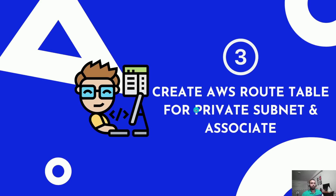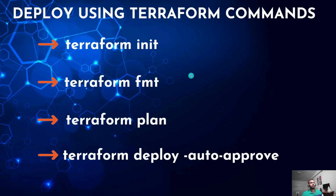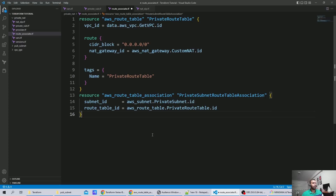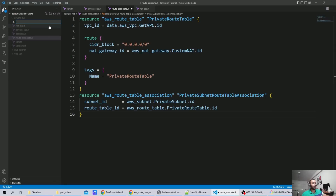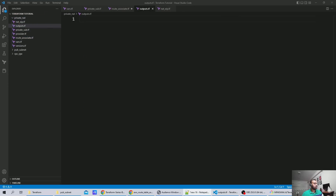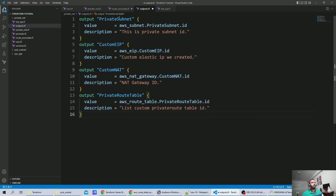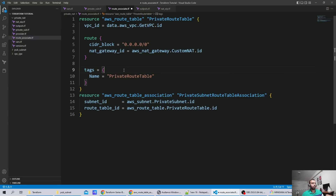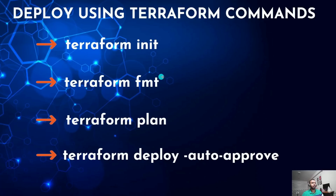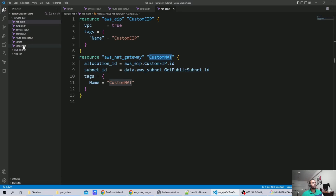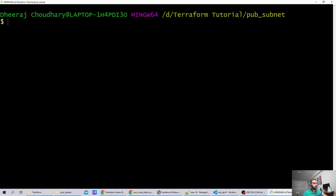We've created the AWS route table for the private subnet and its association. Before running the Terraform commands, let's define an output file to see the resources being created. I'll create an 'outputs.tf' file and define outputs for the private subnet, elastic IP, custom NAT, and private route table IDs. This is a fresh new directory called 'private_net', so Terraform has not yet been initialized.